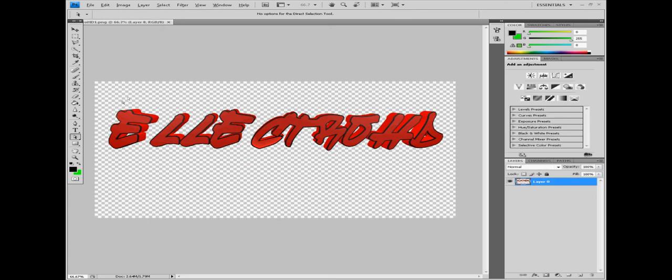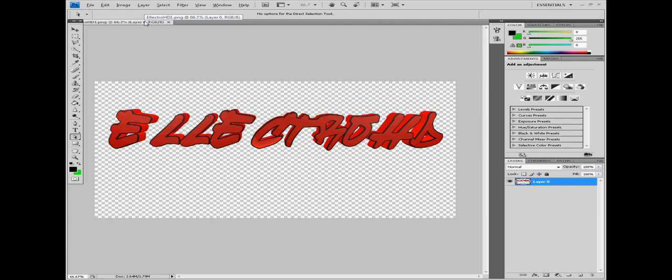And there you have it guys, simple 3D text made in Cinema 4D, easily put into Photoshop. So thanks guys, if you have any other tutorials you would like me to make, just put it in the comments below. I'll gladly make it. Until my next video, I'll see you later guys. Thanks.